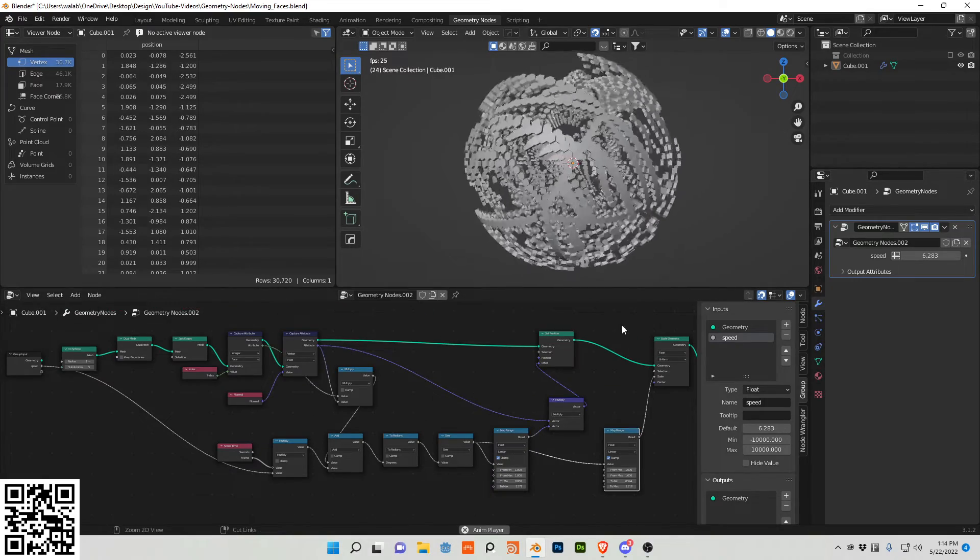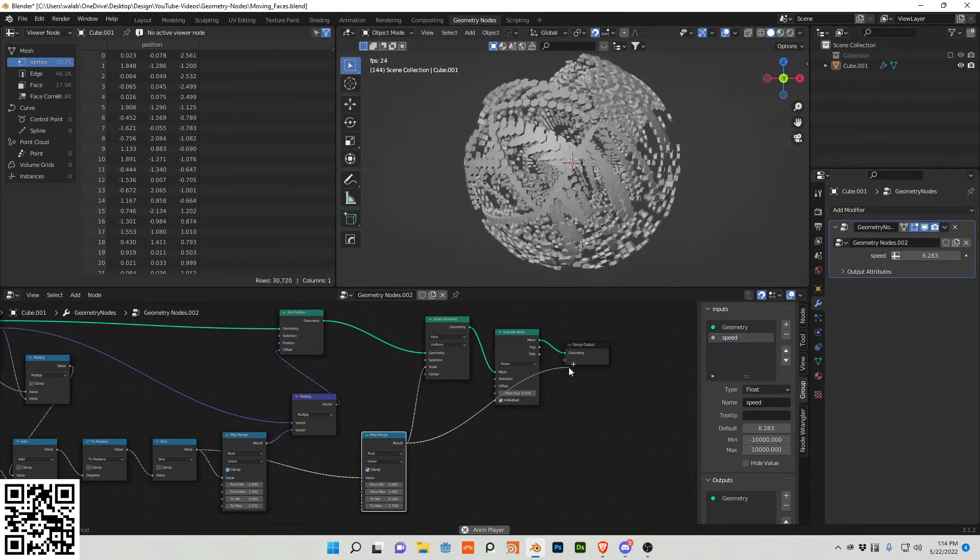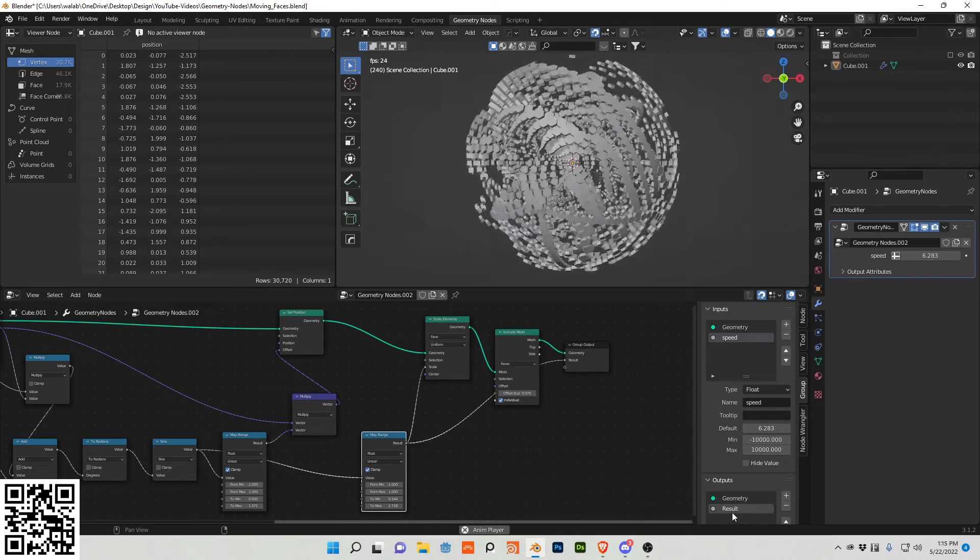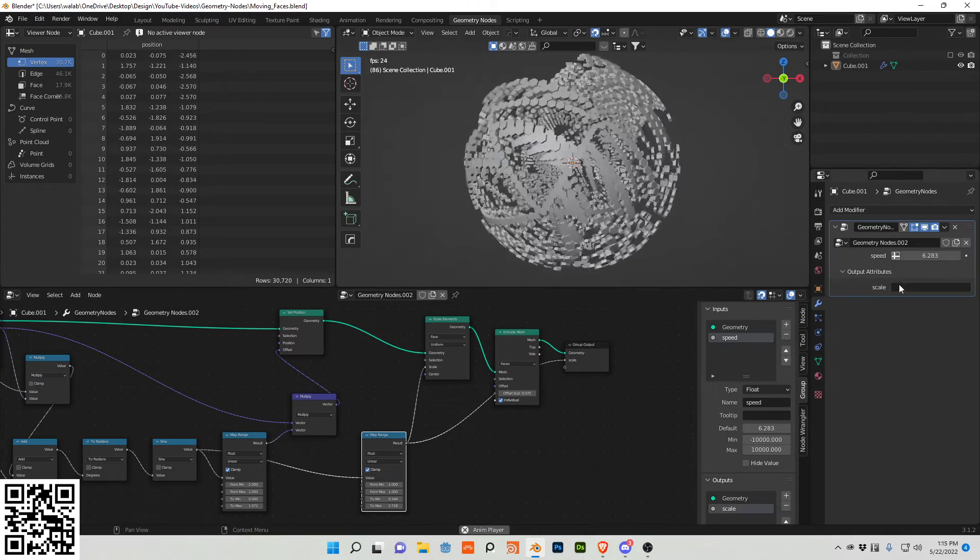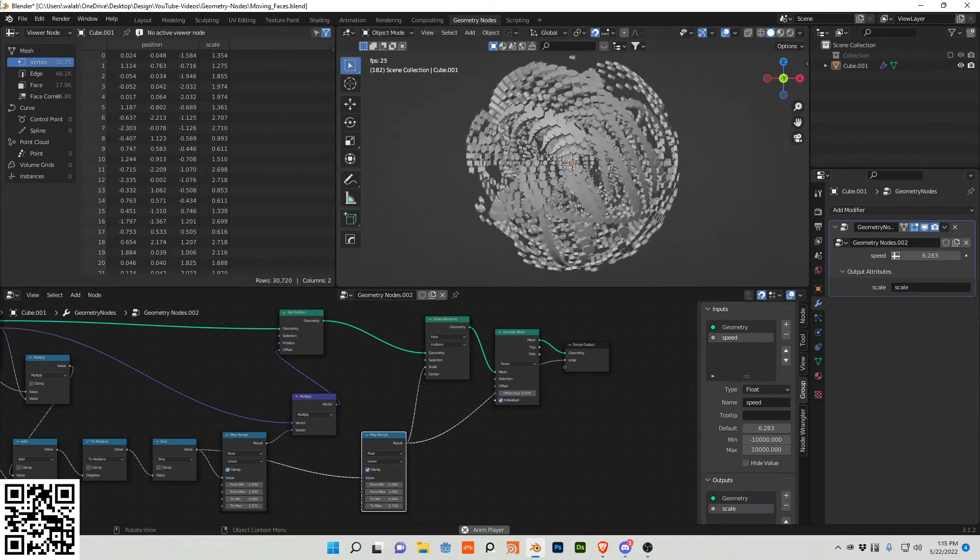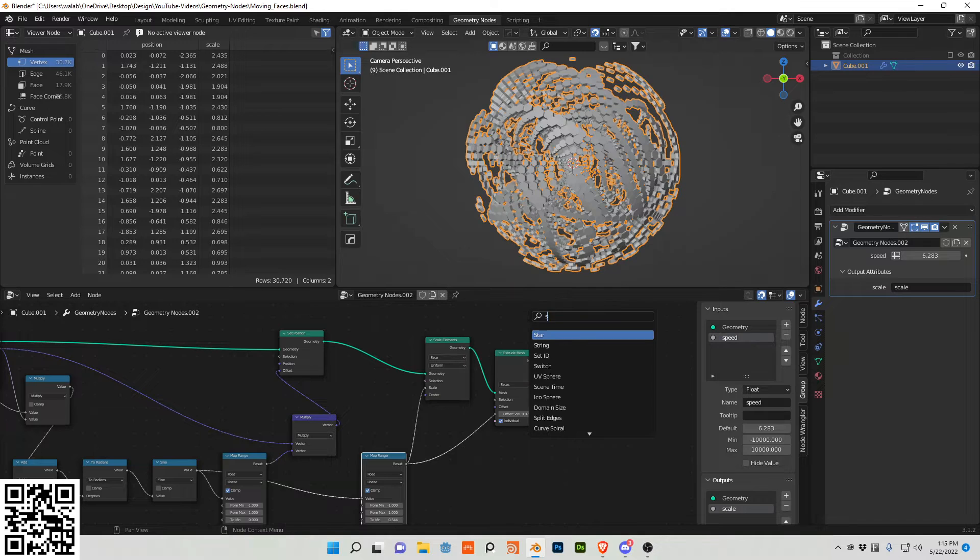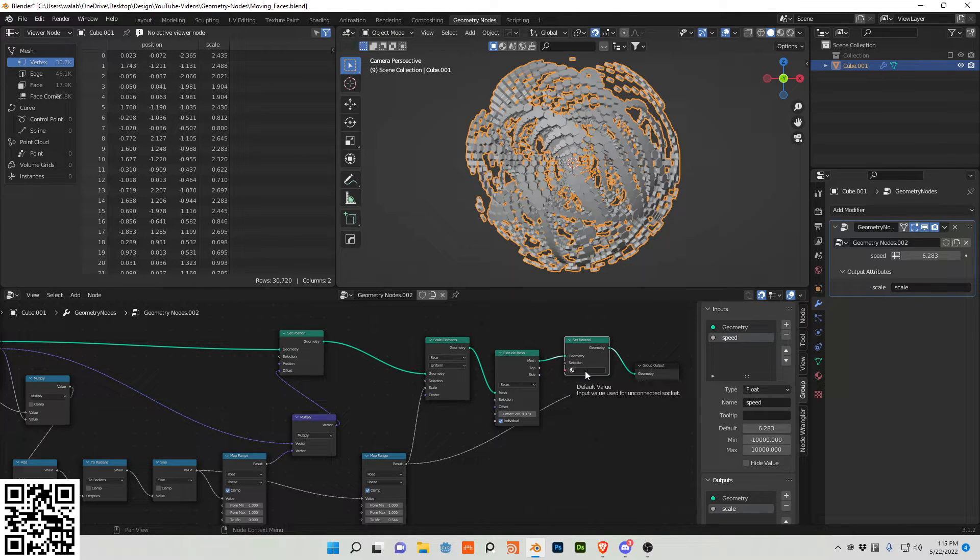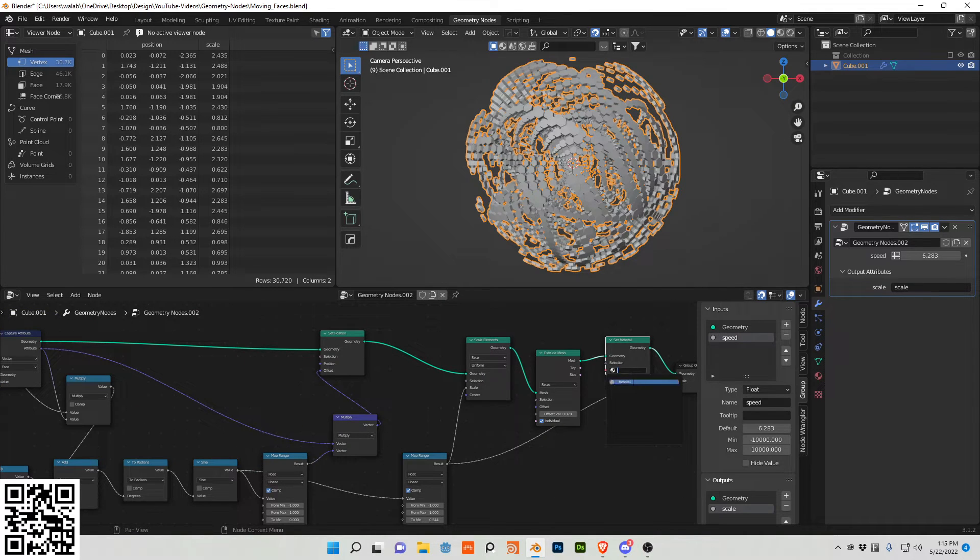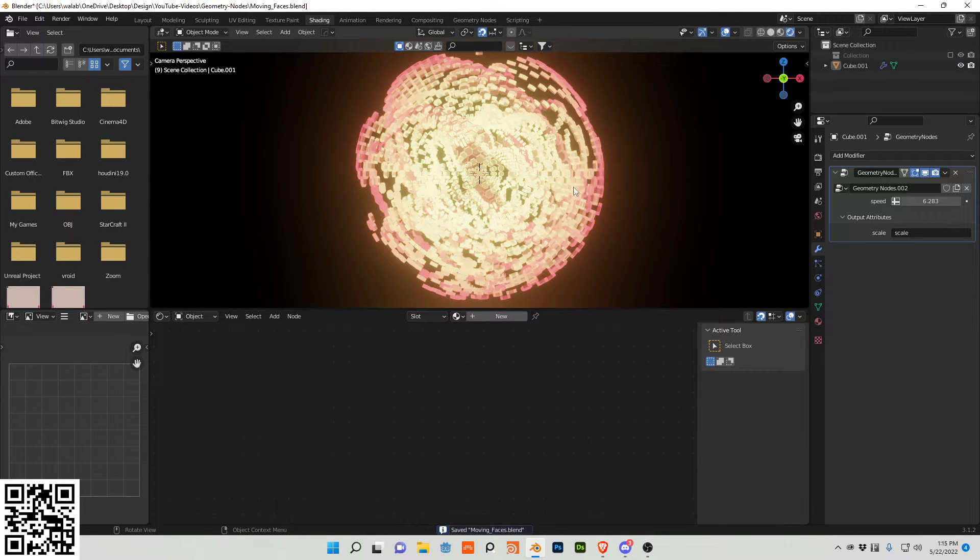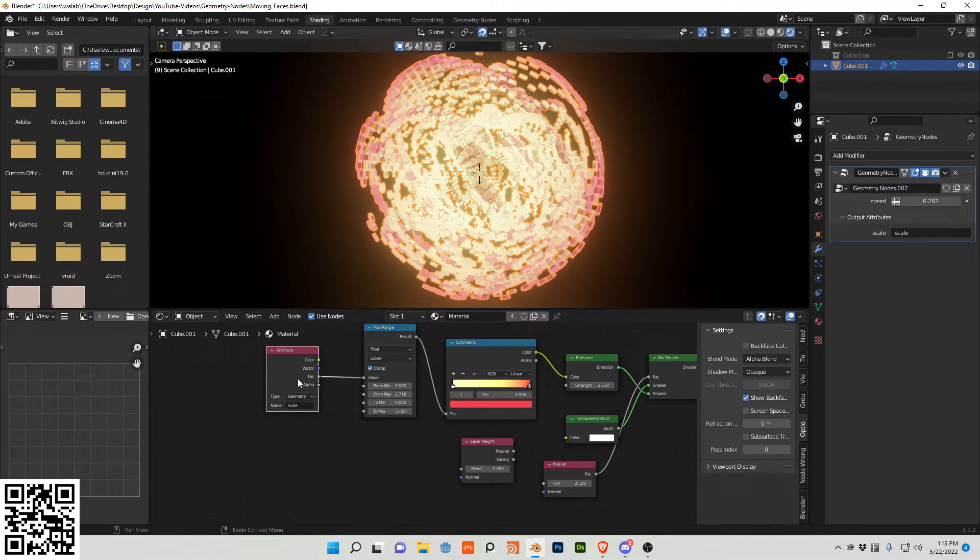And then I also want to shade this. So I'm going to plug this map range into here, and I'm going to call this scale. And then I'm going to go to this attributes value and call it scale. So we're going to now do a set material like this into here, and then we're basically done. So let's choose our material.